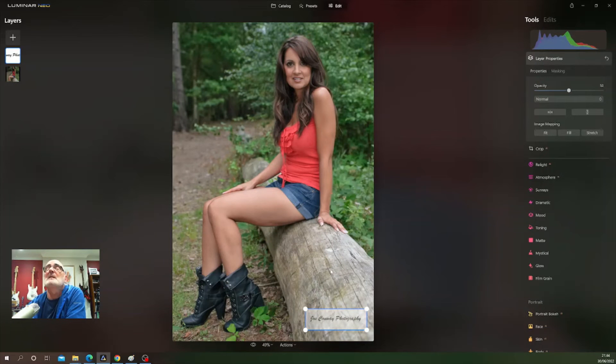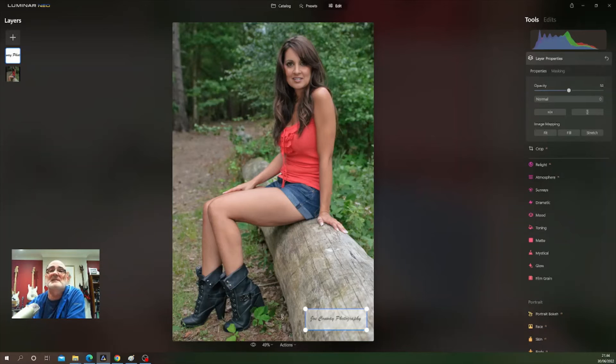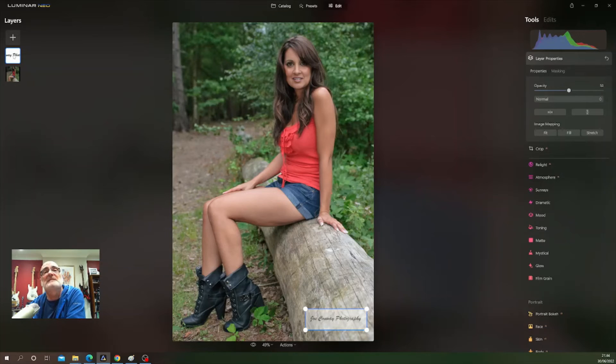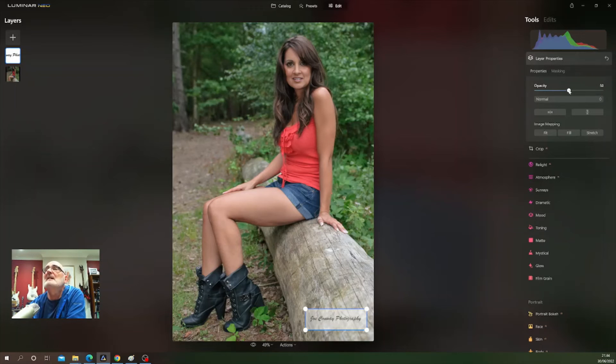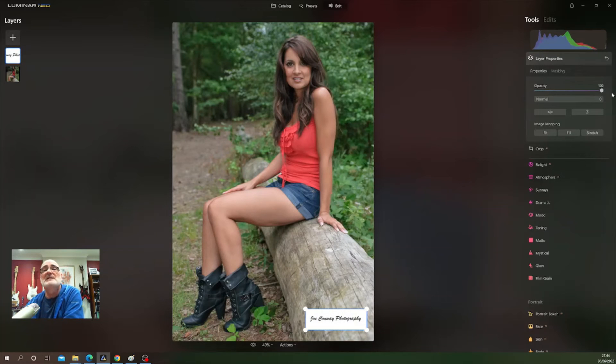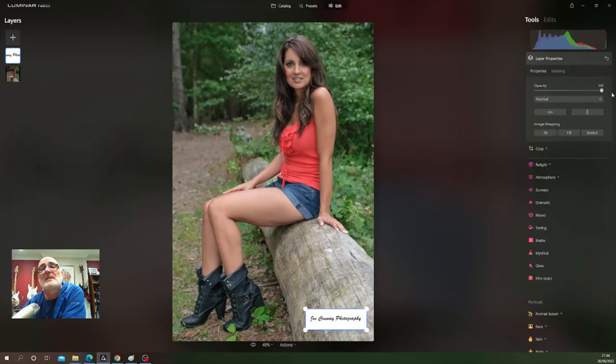If we look over to the right, we can see the opacity for this image. We can tell we're on this layer by the little blue line around it—that's the layer in focus. We're at 50% opacity. I'm going to pull it across to 100%. So we've got the signature in place, but we don't want to see all that white background, so we need to change the layer mode.